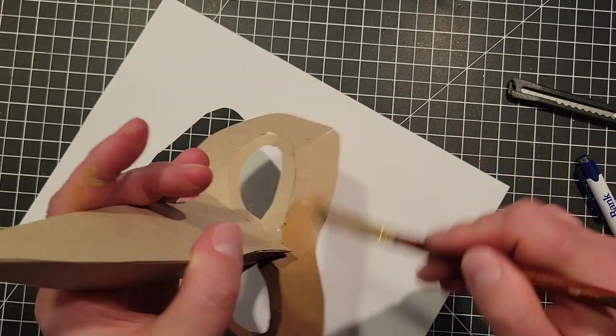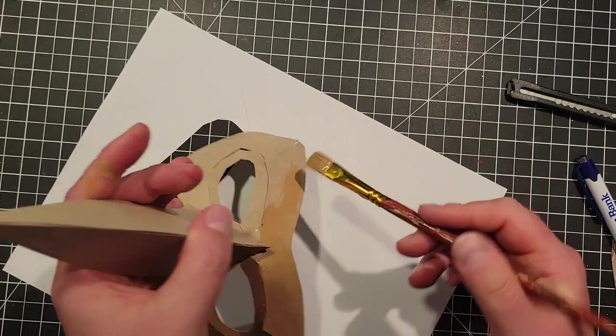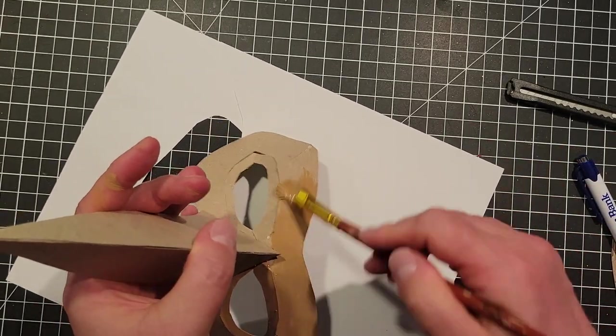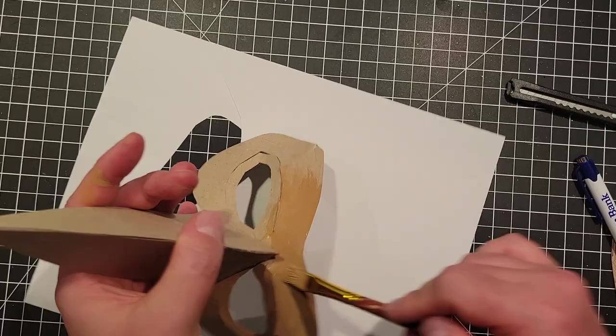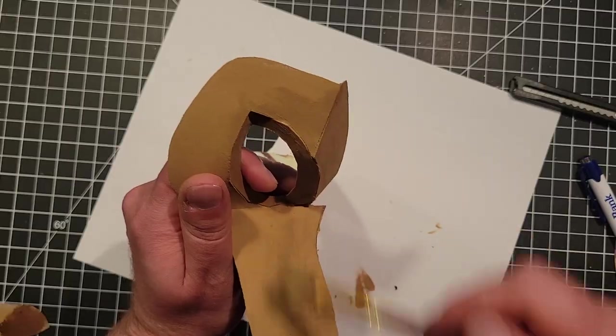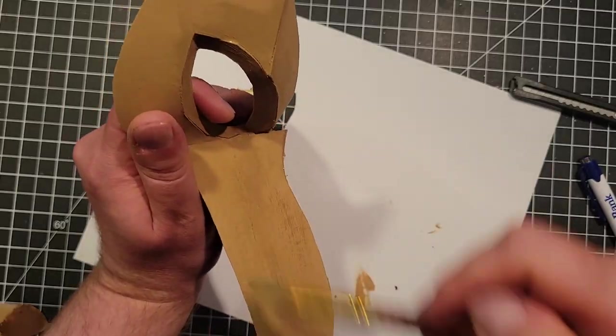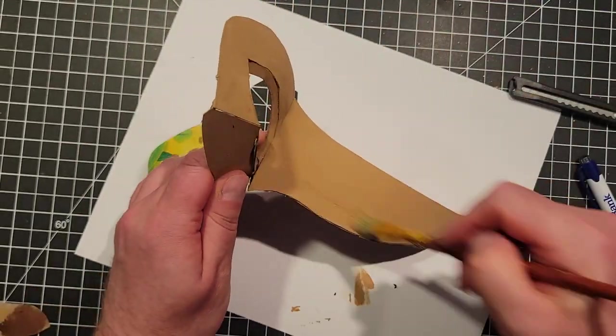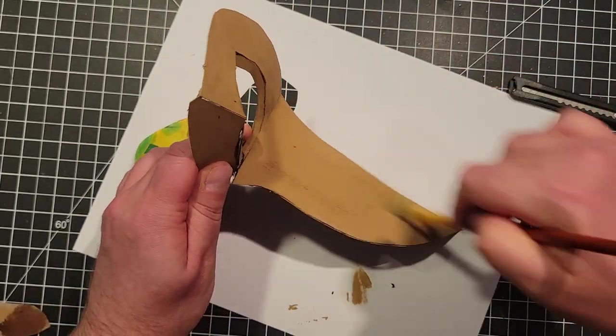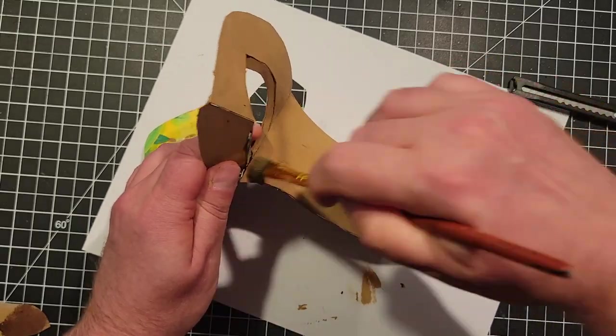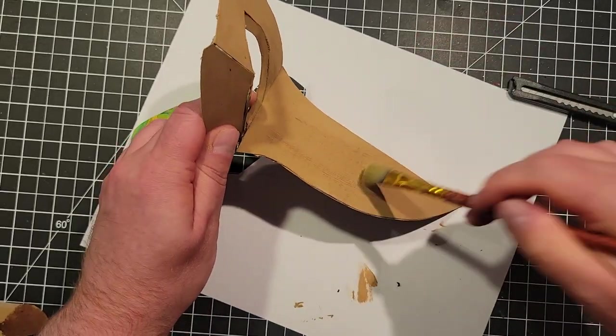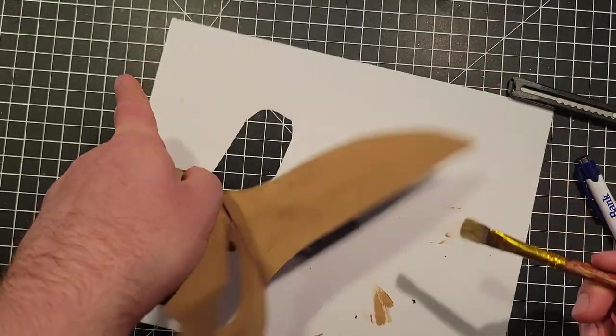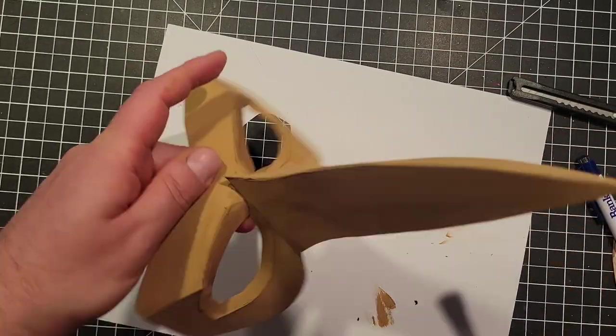And this darker brown was just intended to break up the solid color. So I added it around the eyes and some streaks on the beak.